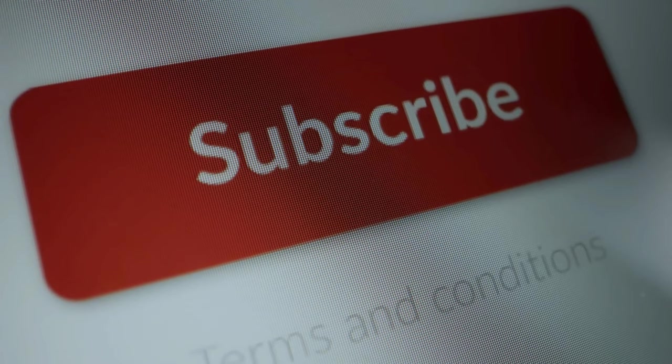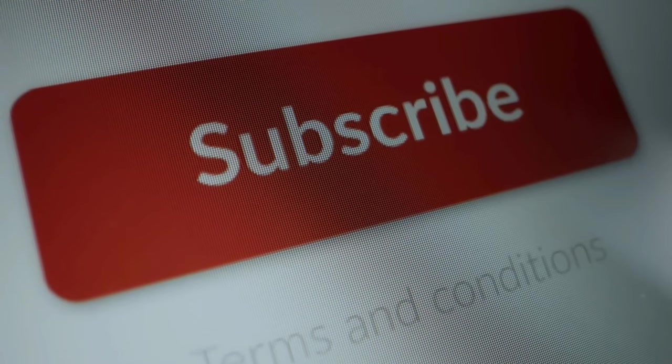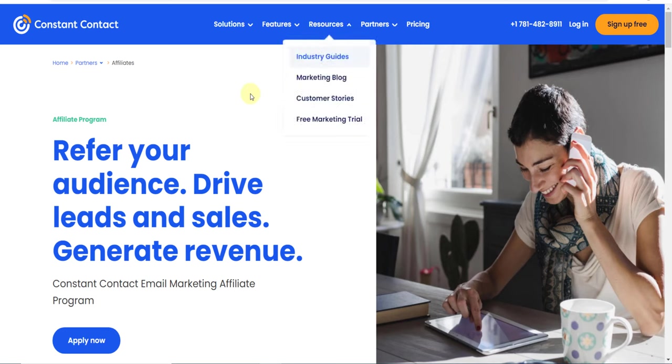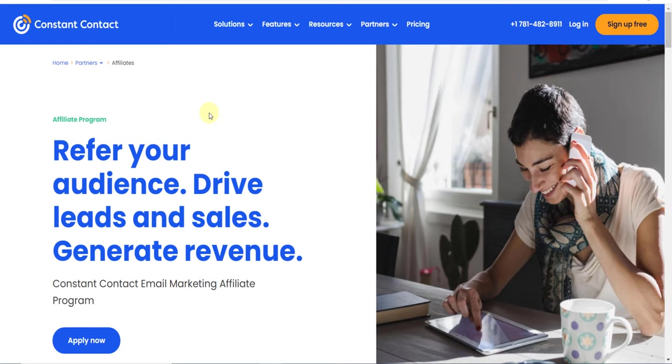Now click the first link in the description and you will land on this page. This is their affiliate page where you can get all the details related to their affiliate program.